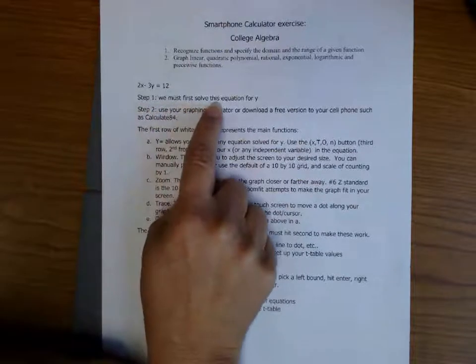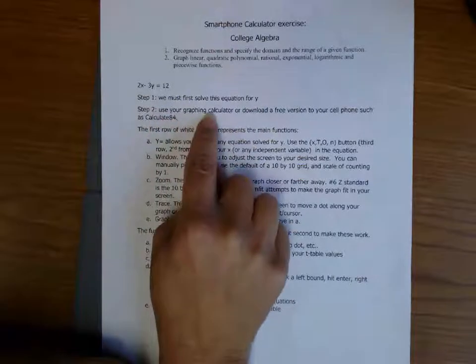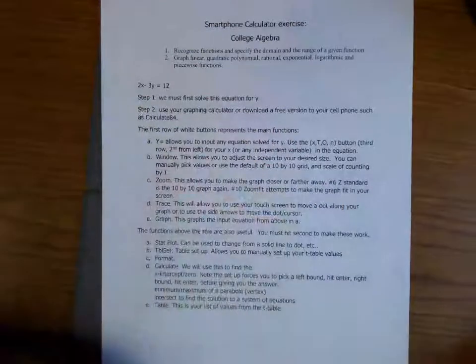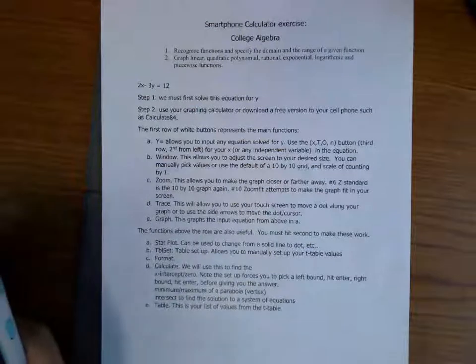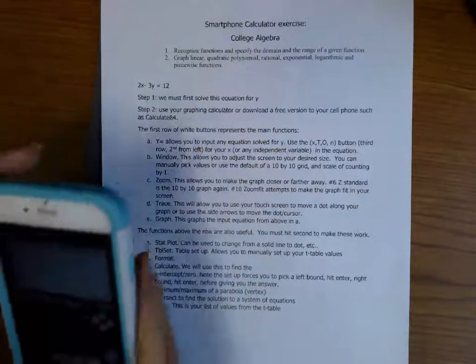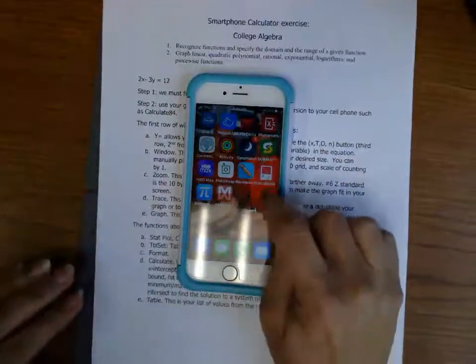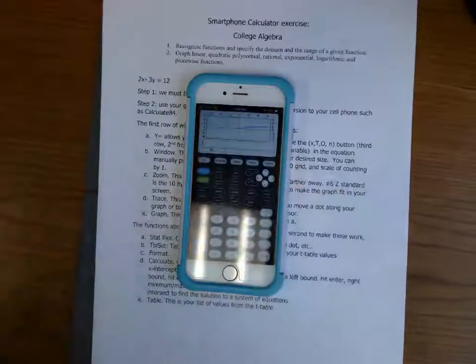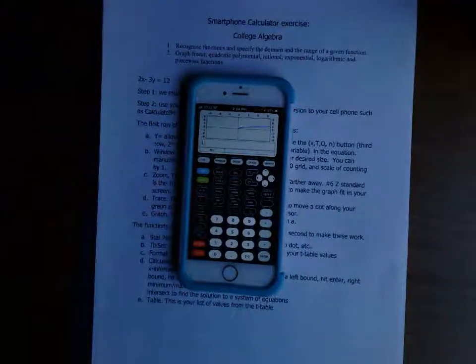Step two: we're going to be using either your graphing calculator or you can download a free version on your cell phone such as Calculate 84, which is the one I've chosen to use. On my cell phone I've got this icon — it's simply called Calculate 84 — it's a free version of a graphing calculator.